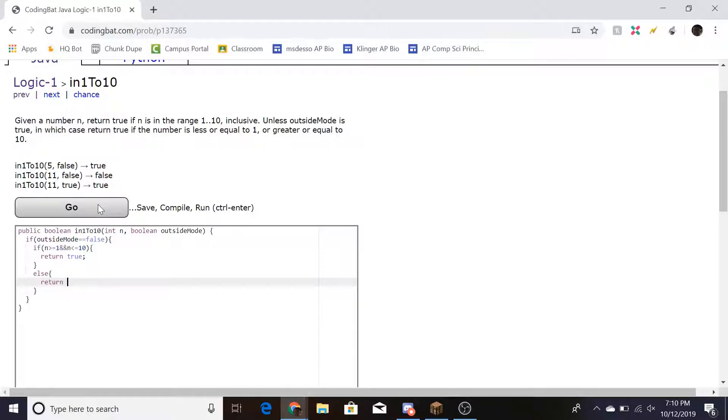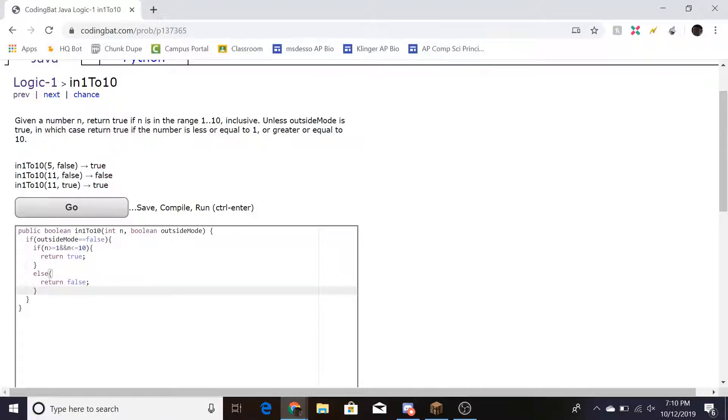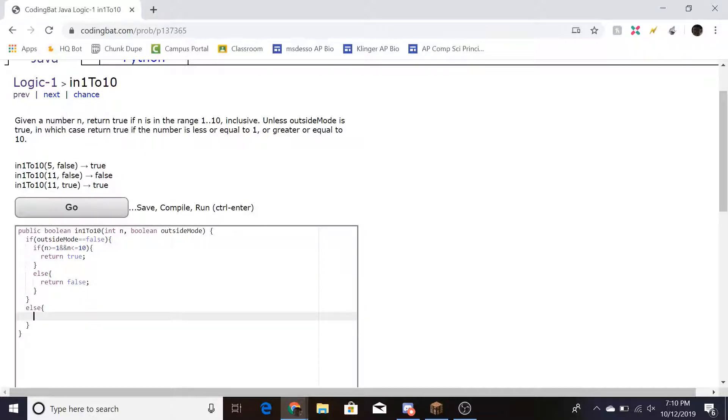Else, return false, because anything other than that we should be getting false. Now, our next one, we can just do else because it'll be true.